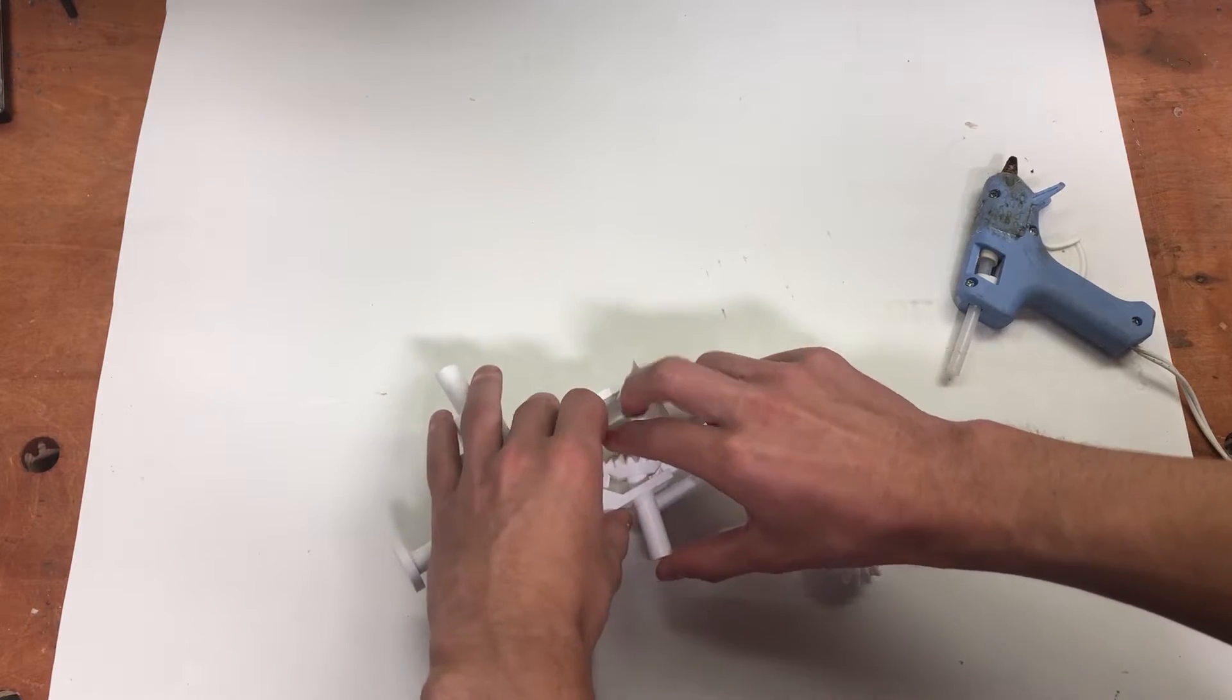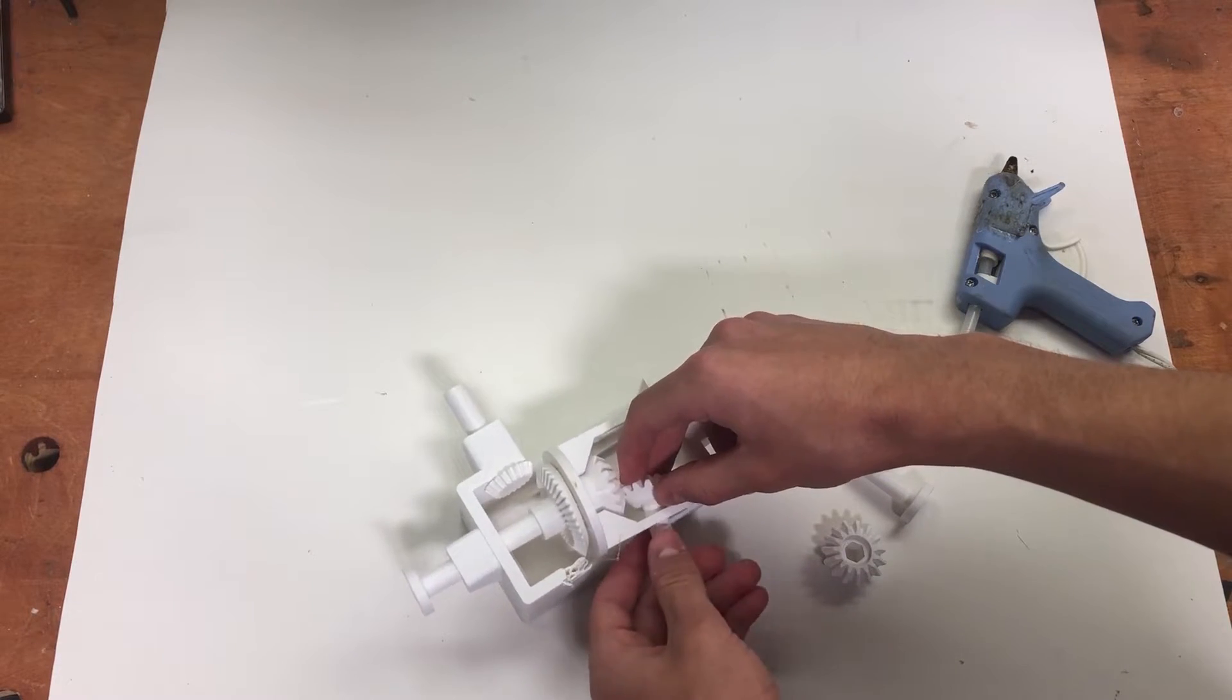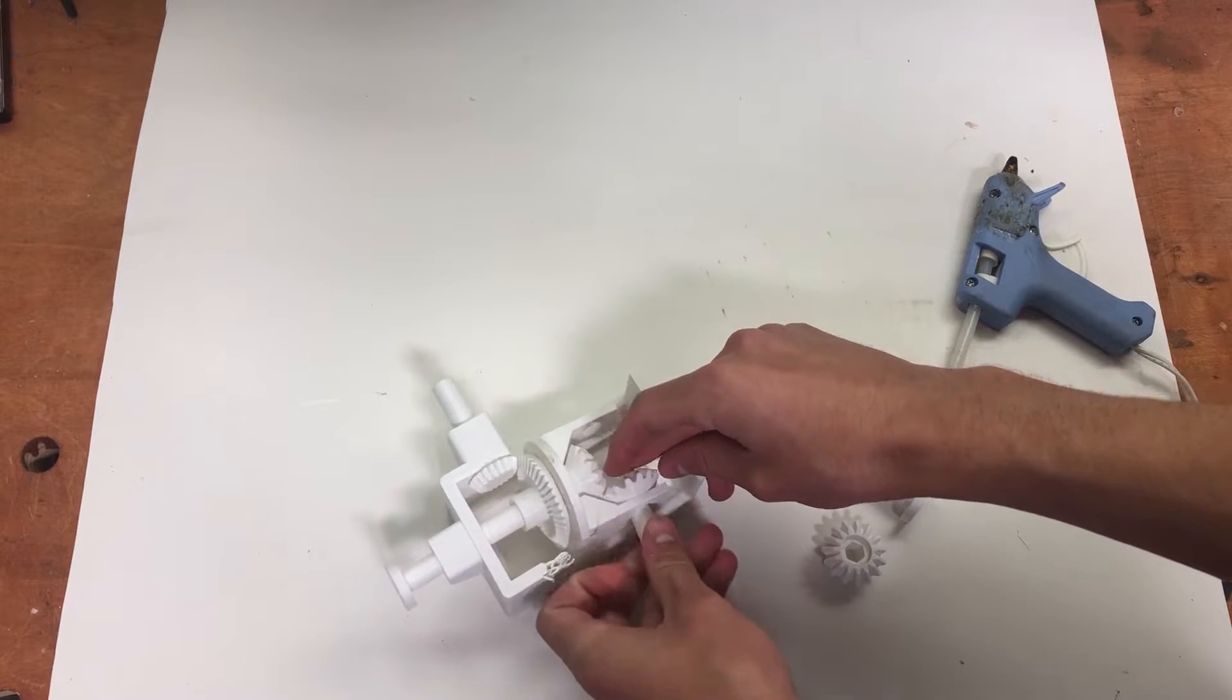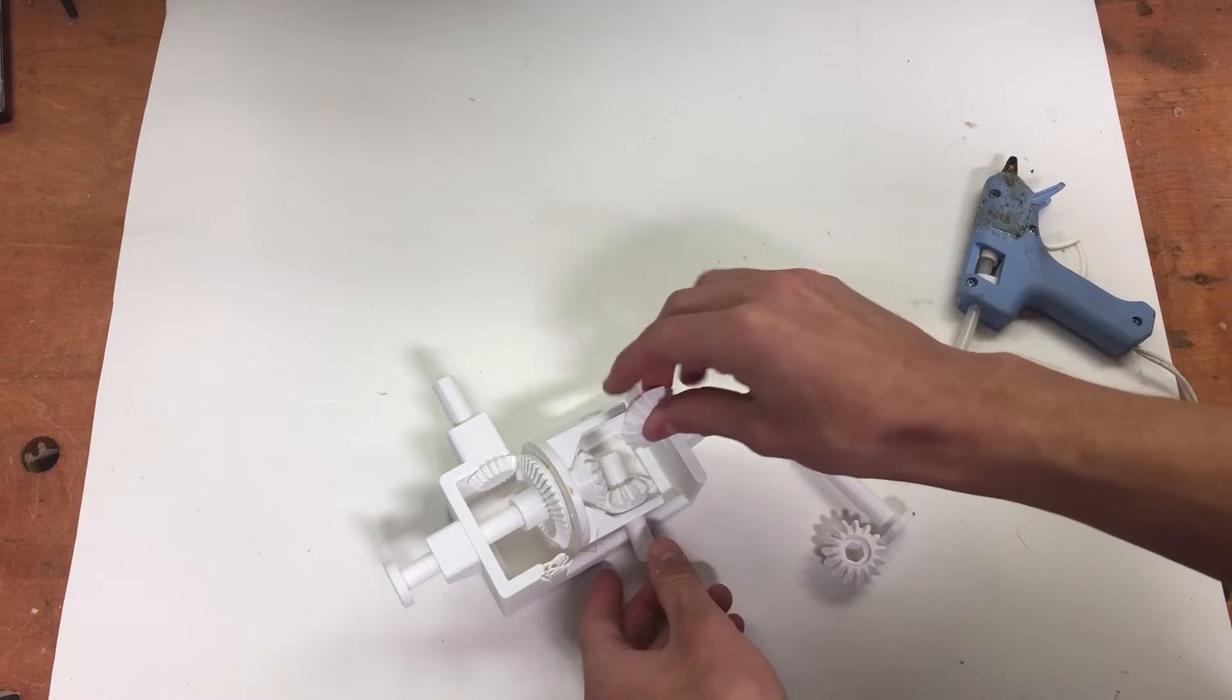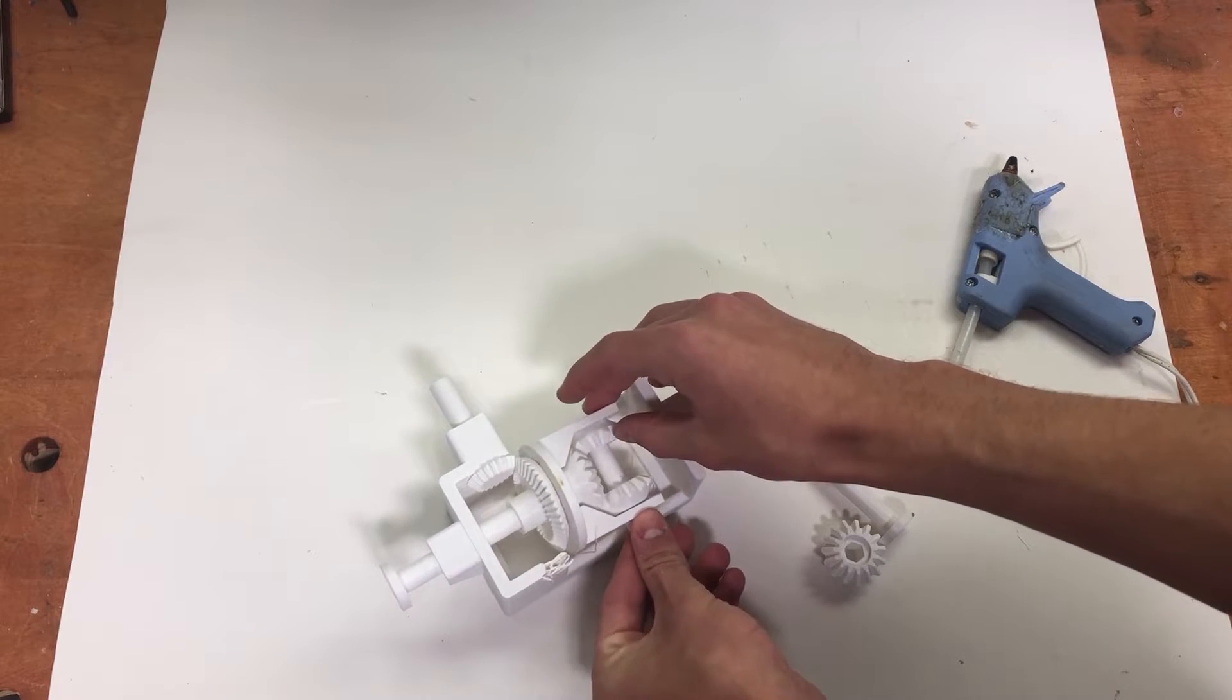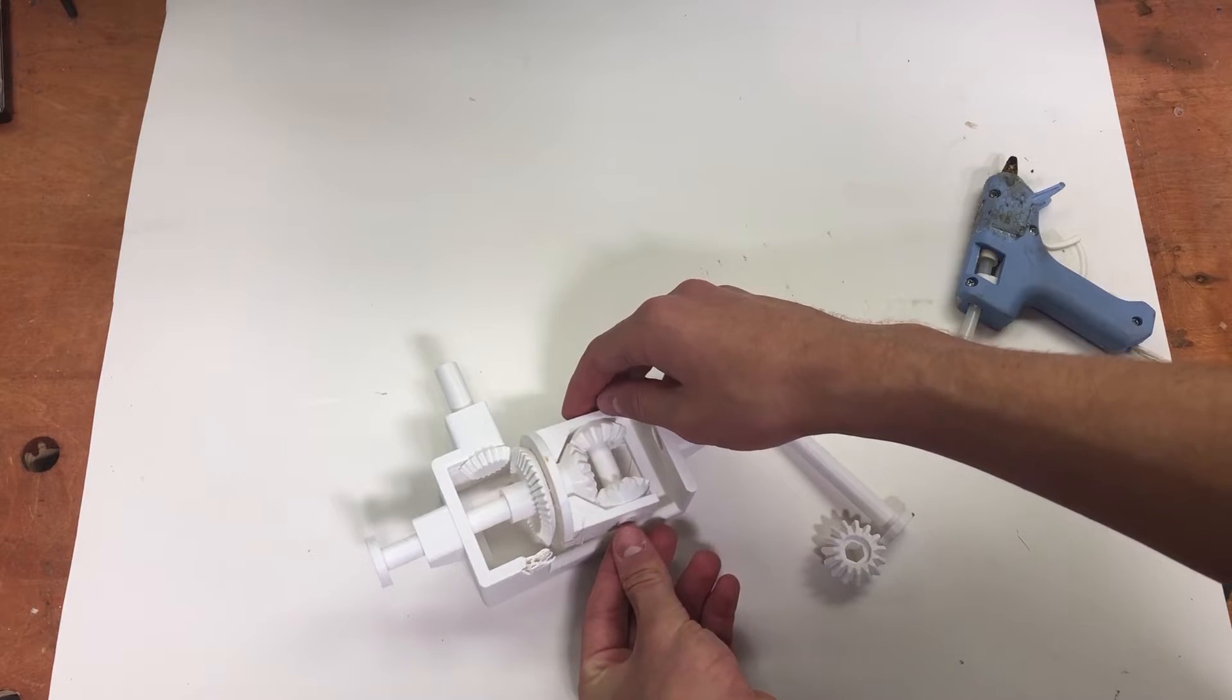Move it in. There we go, push it through. And you're going to do the same thing with this one. Get that through and find the end.